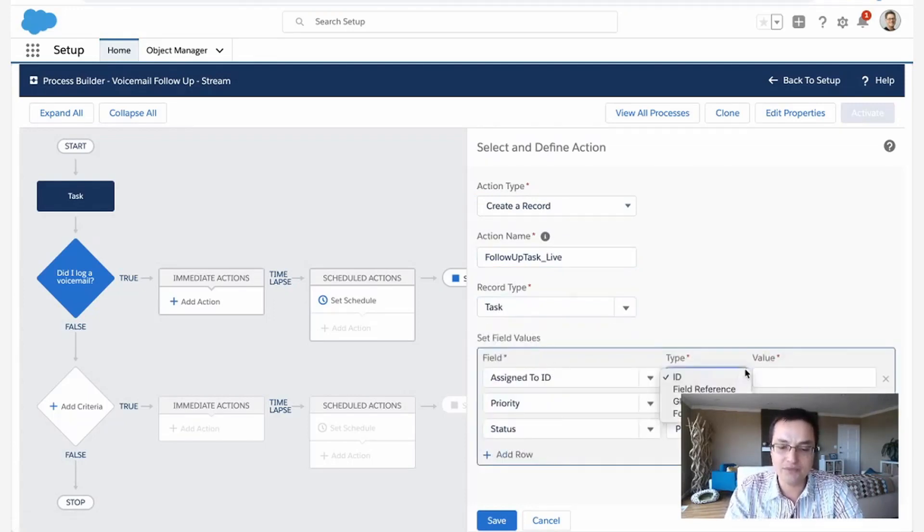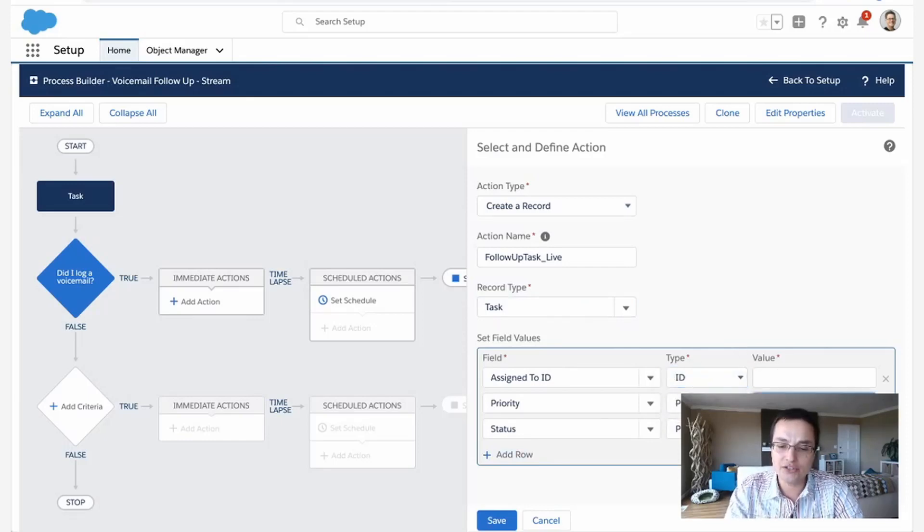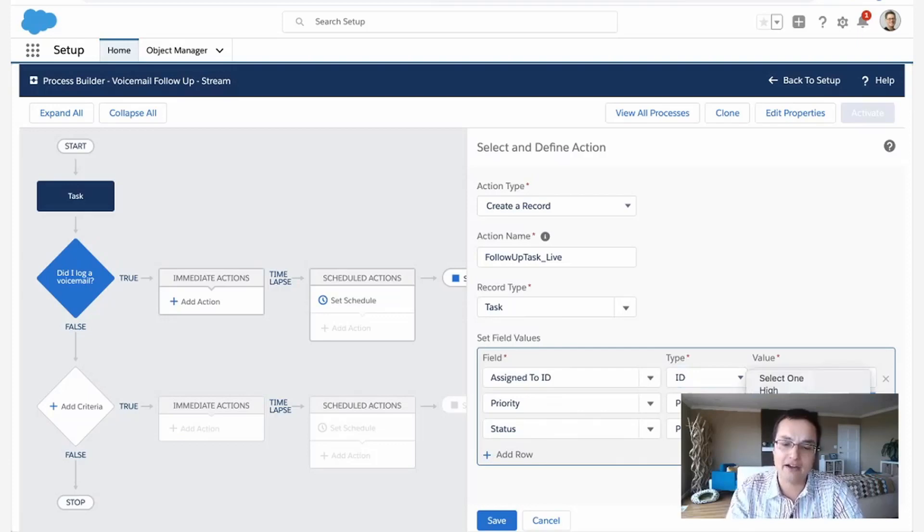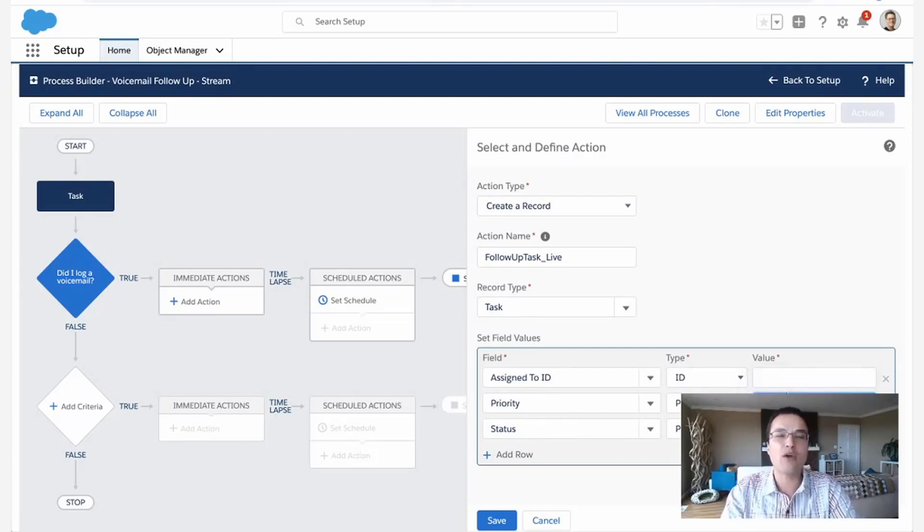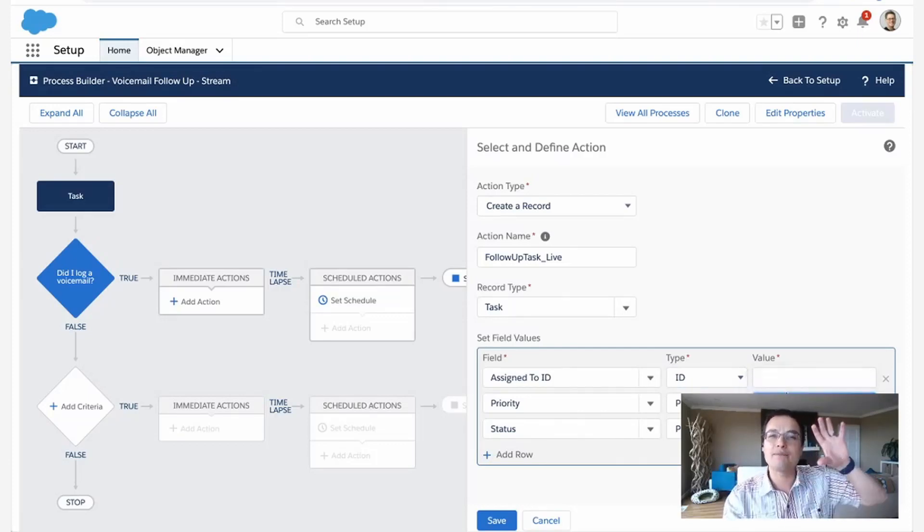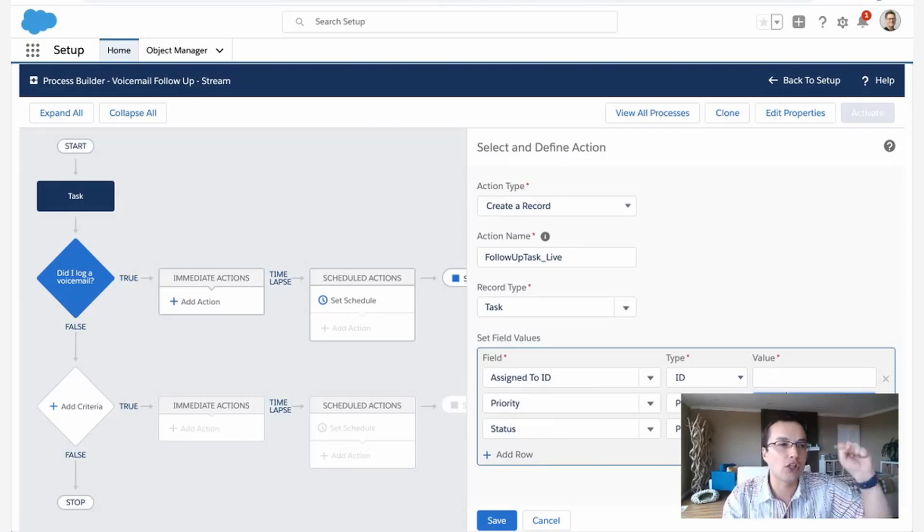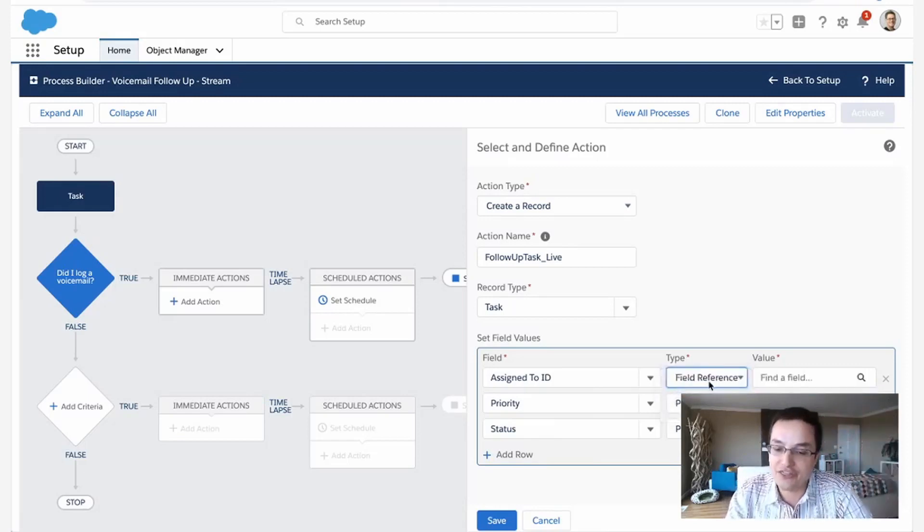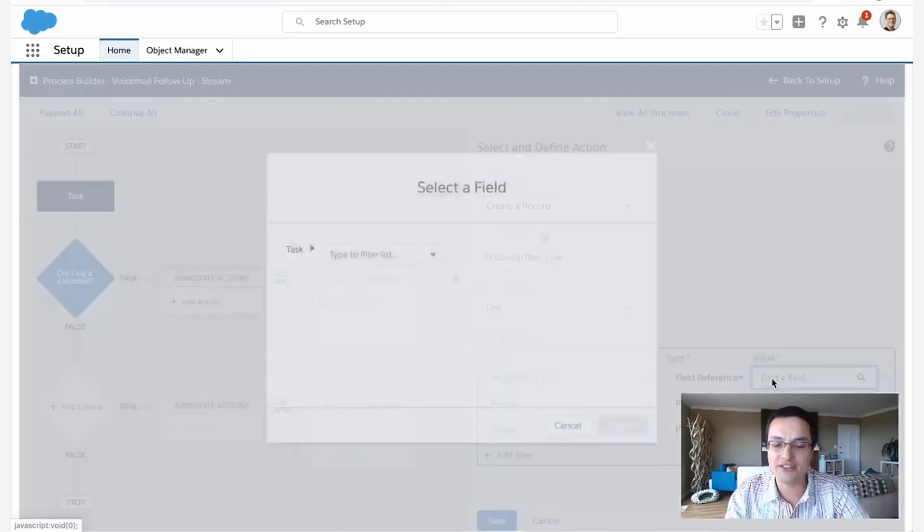So who's it assigned to? Now I could notice I could just say anytime this task is created, make it high priority or normal priority or whatever. But what if I want to use values from the task that launched the rule? Well, that's this field reference thing. With the field reference thing, you can say, look, I don't know who we should assign this task to.